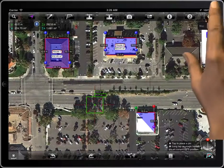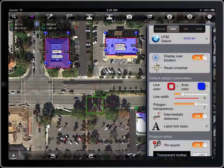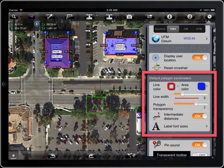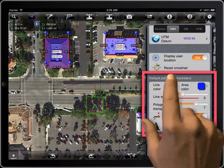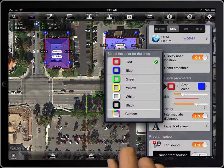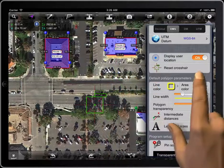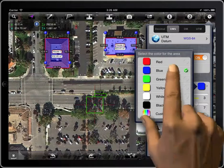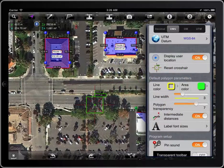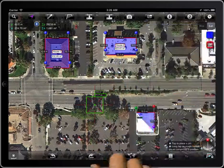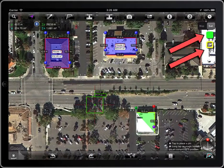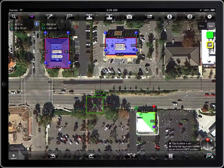There are some parameters that affect the look of the polygons that are being created, like the color of the line and of the area. This default parameter doesn't affect the locked polygons. Those two basic parameters can also be changed here, if you are using an iPad.